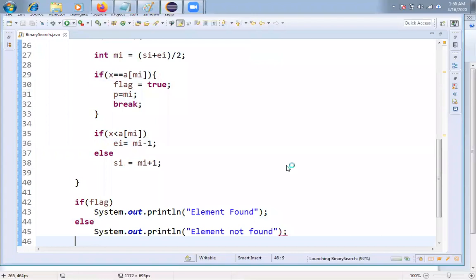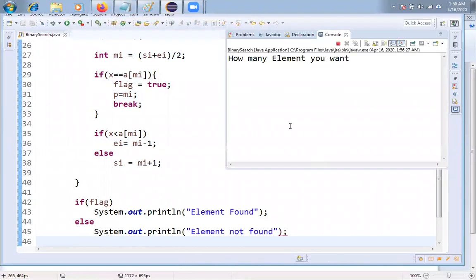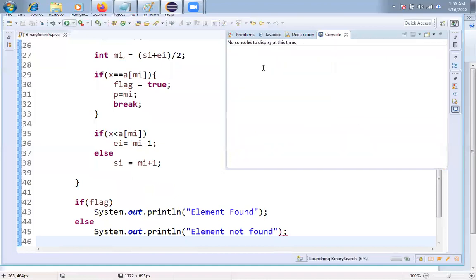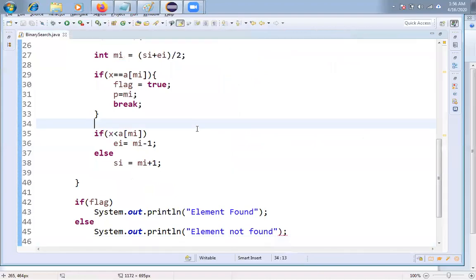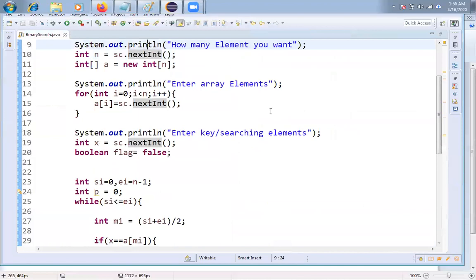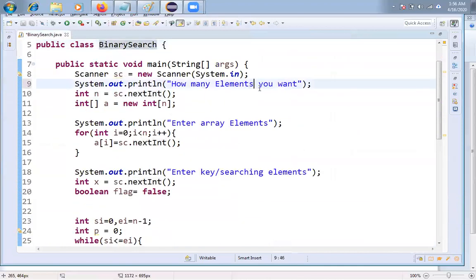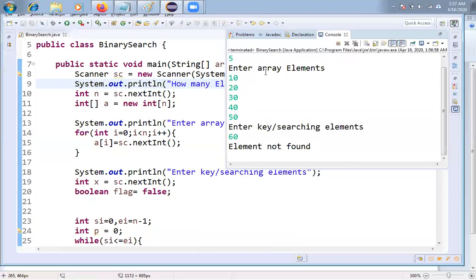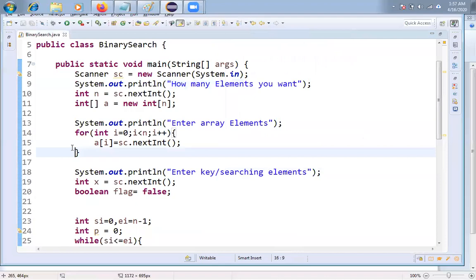Let me execute the program. How many elements? 5. Elements: 10, 20, 30, 40, 50. Key element: 50 — 'element found'. Running again with 5 elements: 10, 20, 30, 40, 50, 60. Searching for 60 — '60 is not available', element not found.